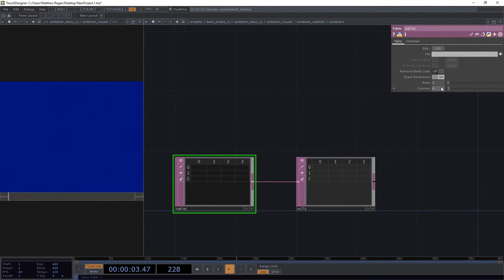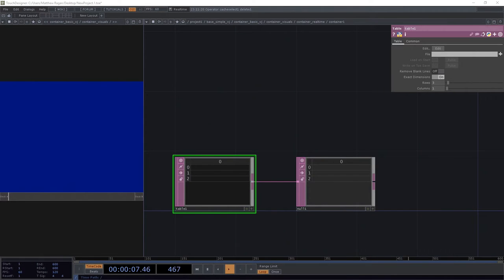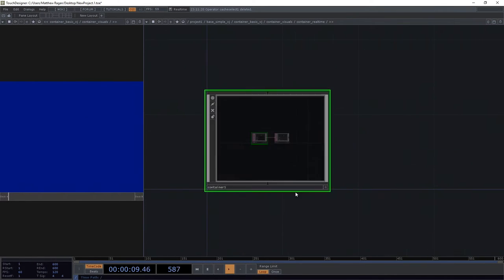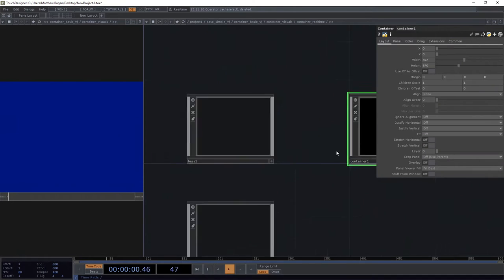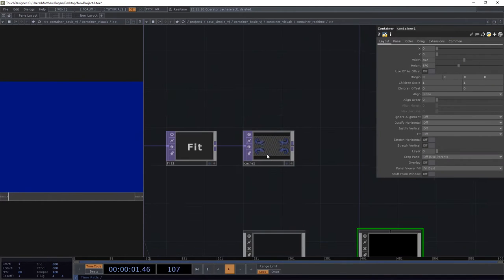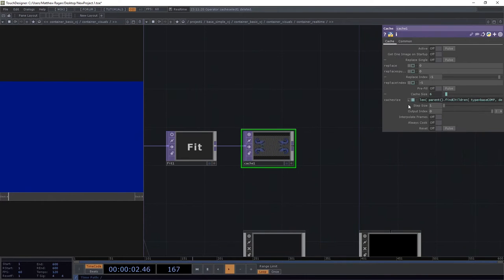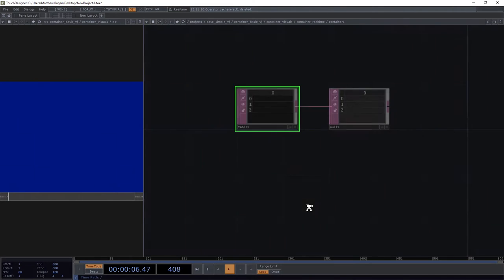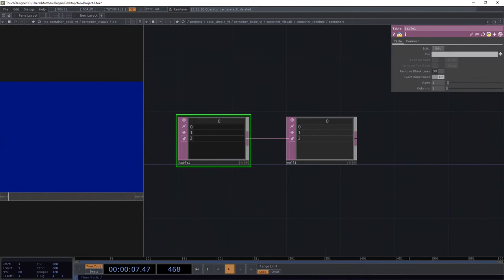We're going to give it exact dimensions. It only needs to be one column. Now, you guessed it, that we could use that same tricky thing that we used up here for our cache size to determine the length of our table.